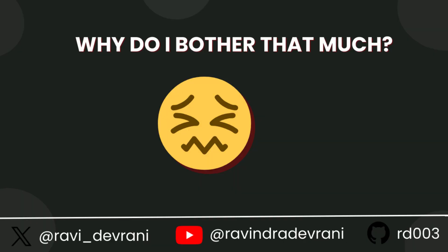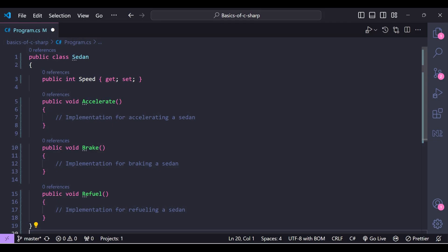Now you might be wondering why we create an interface and implement it in a class. We can avoid the extra step of creating the interface and define all the methods directly in the class, as shown in this example — we are not using an interface and still achieving the same result. Let's see the benefits of using an interface, or abstraction.